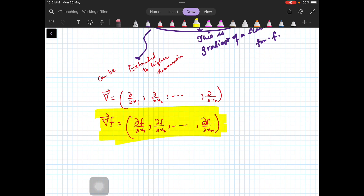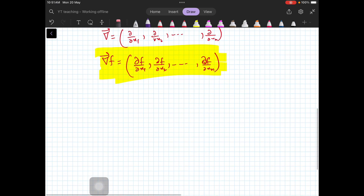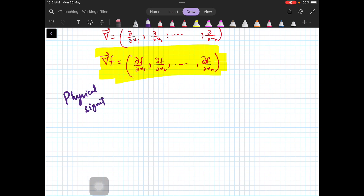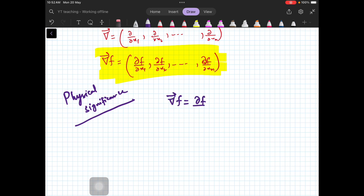Now you may be thinking: what is the physical significance of the gradient operator? This is very important because we want to use it in actual practice. We will see the usefulness of gradients, and we are also going to define divergence and curl.